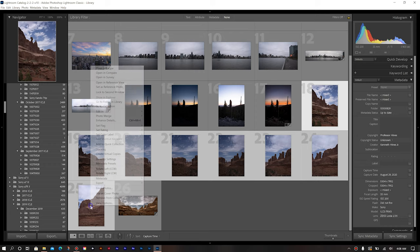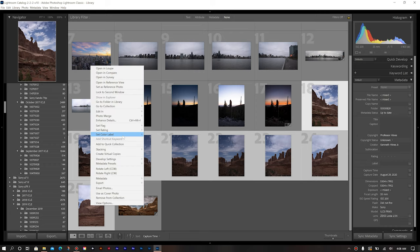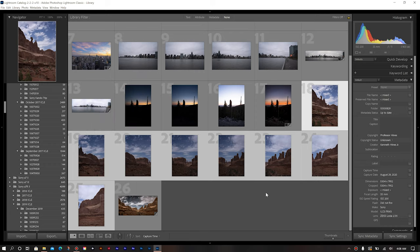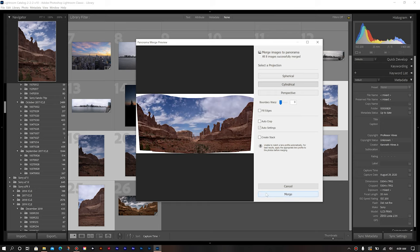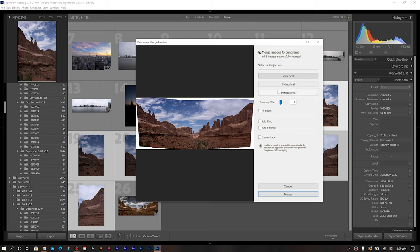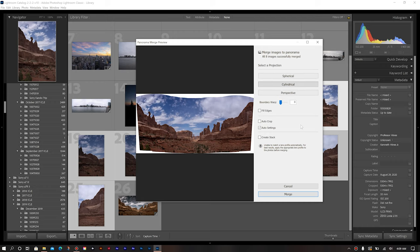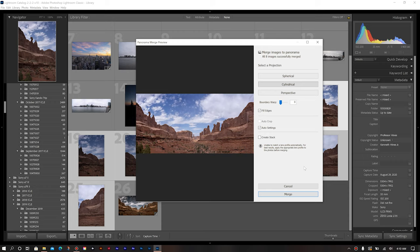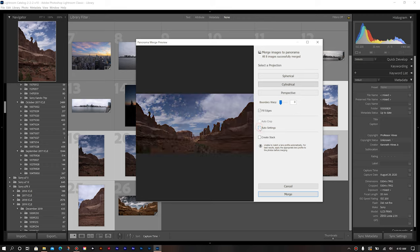We're going to right click, photo merge, panorama. So once our image populates, we can go about selecting our settings once again. So, again, I don't like the spherical, so we'll go back to our other option. And I want to do fill edges. I swear it's so good of how Lightroom actually goes about filling in that space. That's why I really, really love using that.